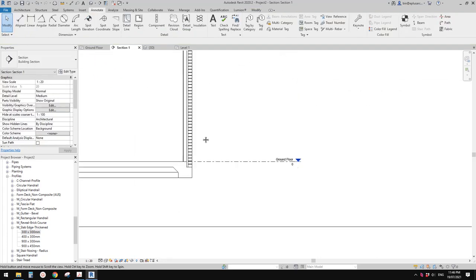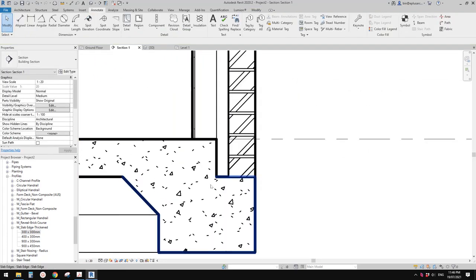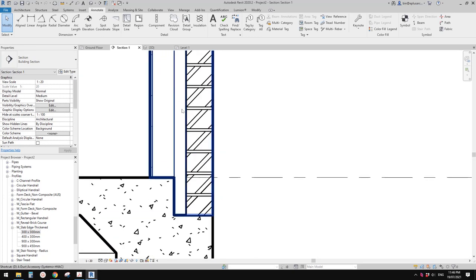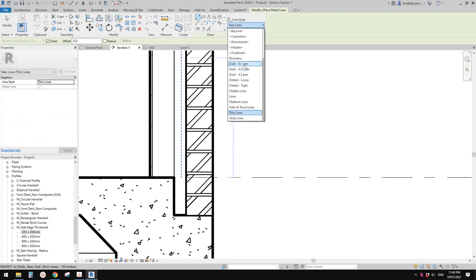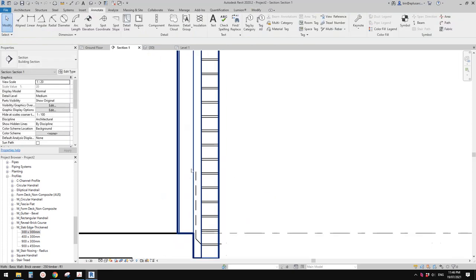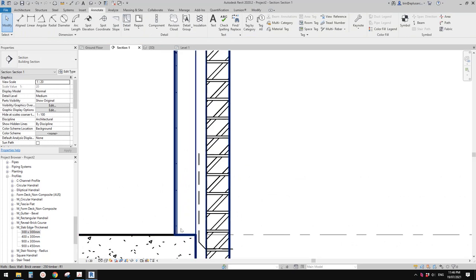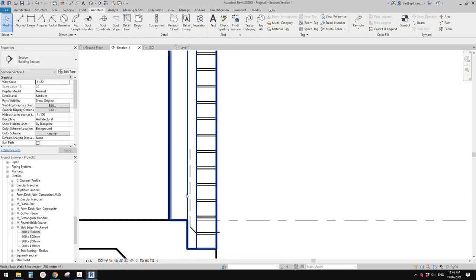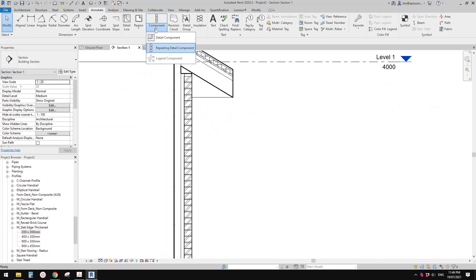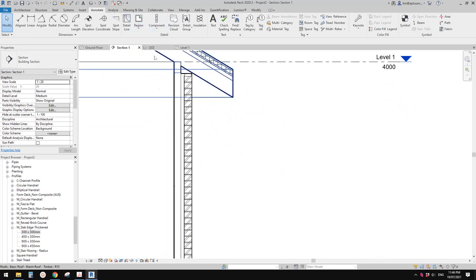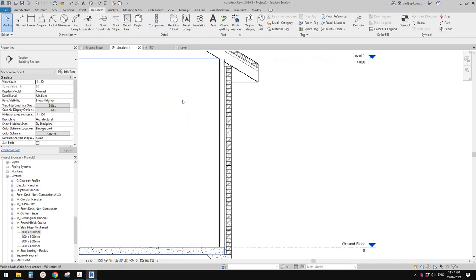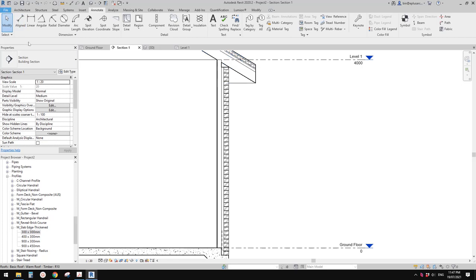If you need things like weep holes, you can add fill regions or mask regions and then do detail lines. You can also do detail lines for the flashing and other things. For things like the bottom plate and top plate, you can do a fill region, but it's usually easier to do a detail component. I'll quickly show you how to create a parametric detail component.